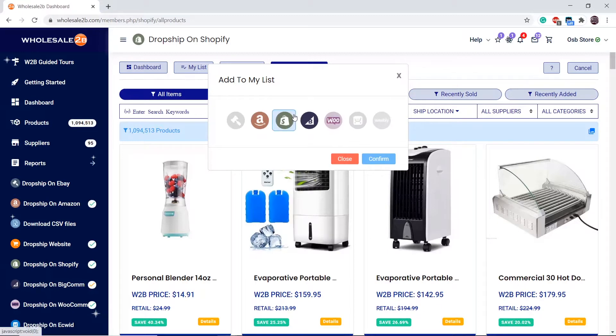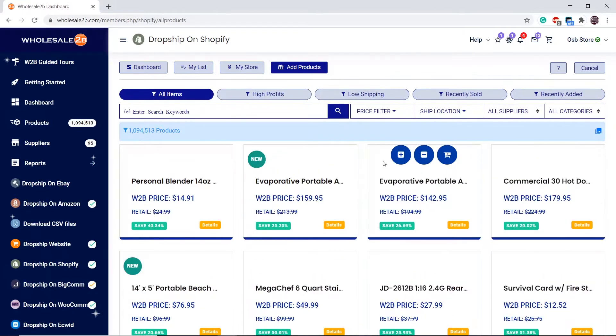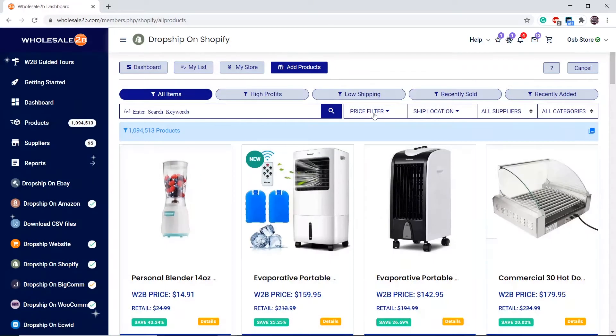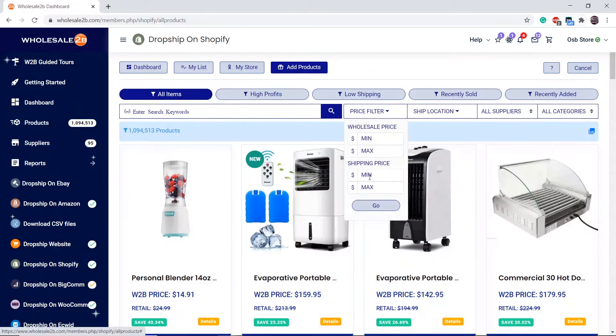Let's say I want to add this single product — select the Shopify plan and click on confirm. It will give a confirmation status. Now let's say I want to add free shipping products.